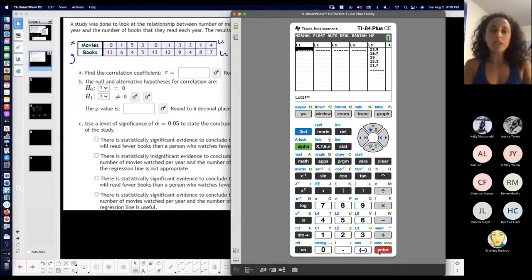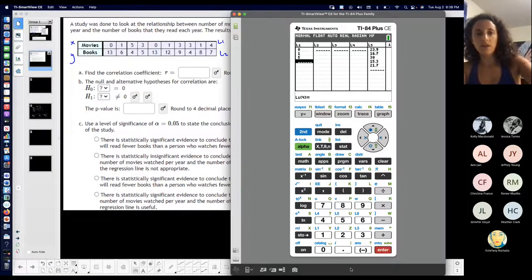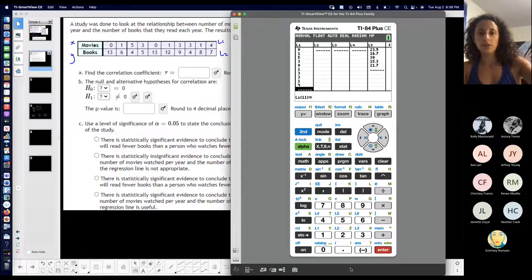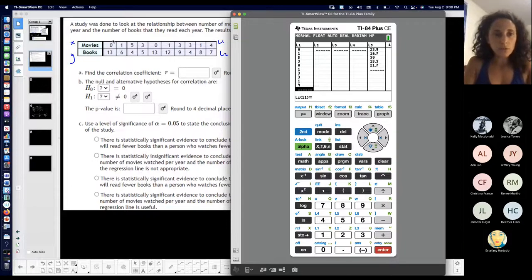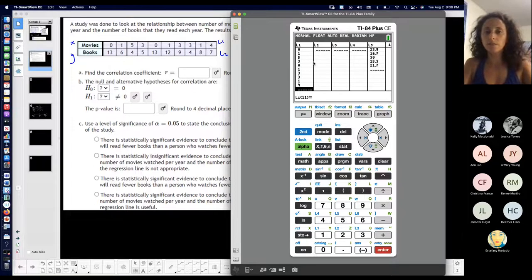So movies is going in L1, so let's put in: 0, 1, 5, 3, 0, 1, 3, 3, 1, and 4. So I should have 10 values. 1, 2, 3, 4, 5, 6, 7, 8, 9, 10. That looks good.